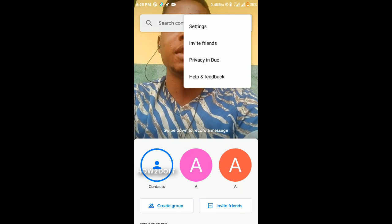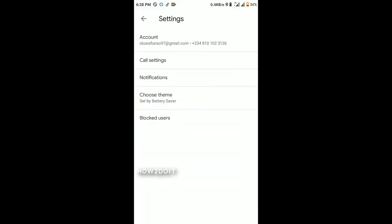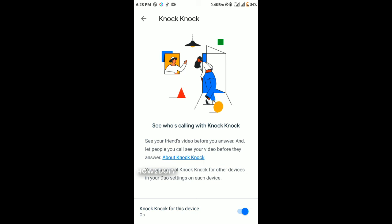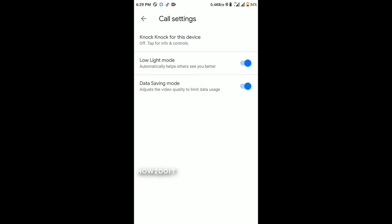In Settings you can see the account you're using, remove it, delete it, or replace it. Under Call Settings, the Knock Knock feature lets your friends see you before they answer the video call, instead of after. The Low Light Mode brightens your face in the dark. Data Saving Mode is for slow Wi-Fi connections to reduce lag, but it will reduce your video quality.